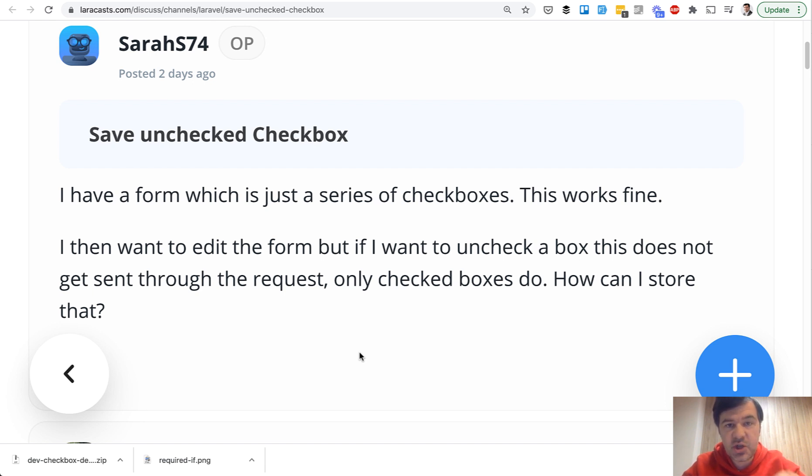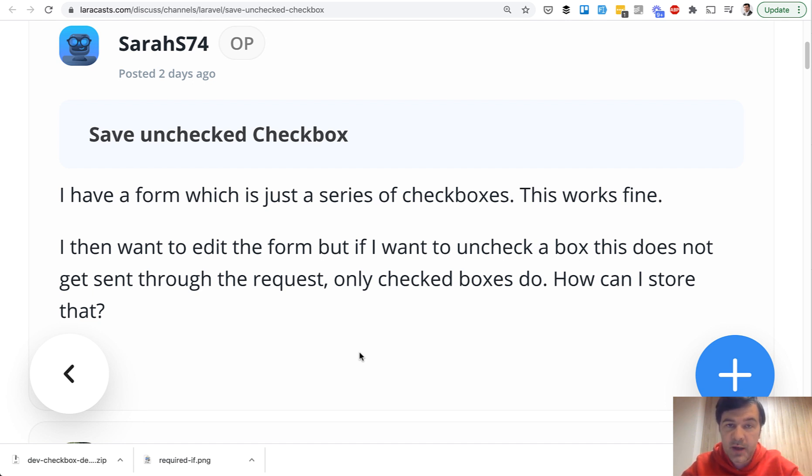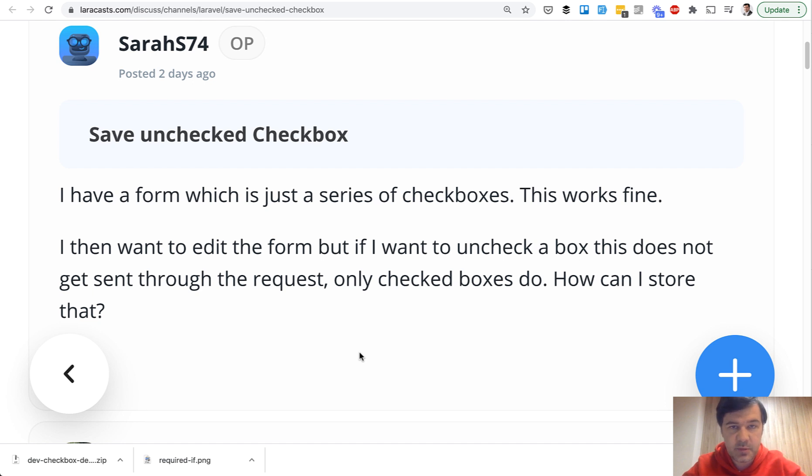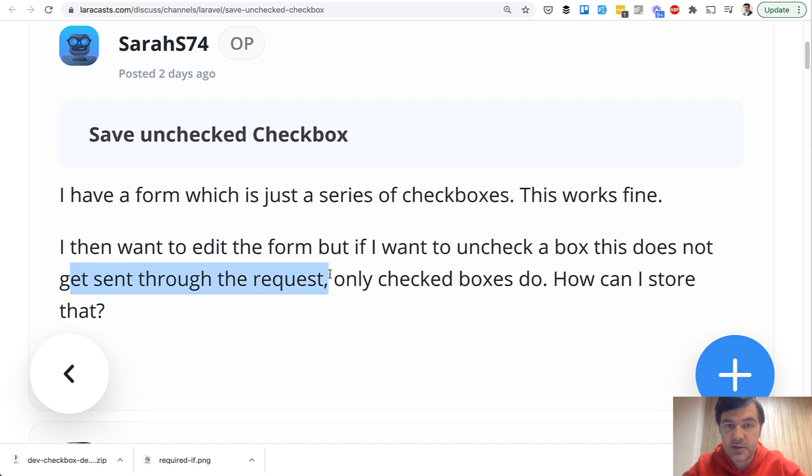Specifically checkboxes in editing forms and how checkbox results appear on the backend, in Laravel in our case. I thought it was a well-known issue, but from time to time on forums like LaraCasts I see these topics. So in edit, the form uncheck a checkbox and this does not get sent through the request and what to do.